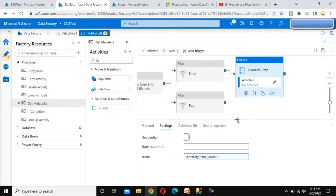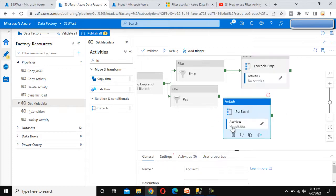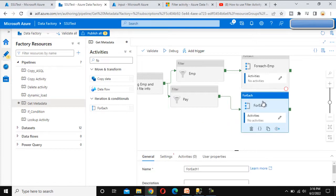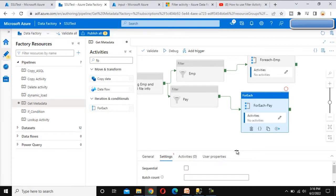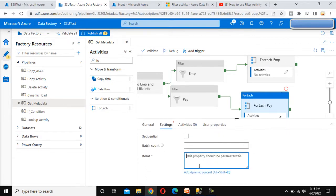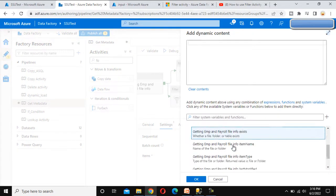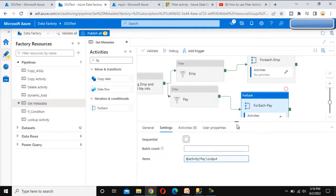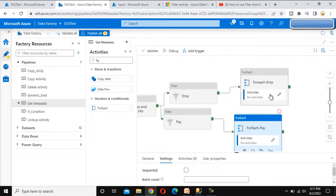Similarly, we need to add one more ForEach activity for the payroll. Let me connect it to the payroll output of the Filter activity and call this 'ForEach Payroll'. In the settings, the item should be the output of the Filter activity for payroll. Click OK — we are done with both ForEach activities.